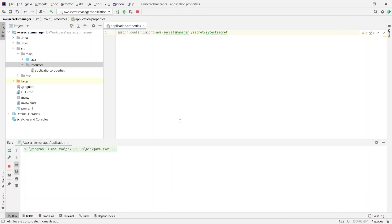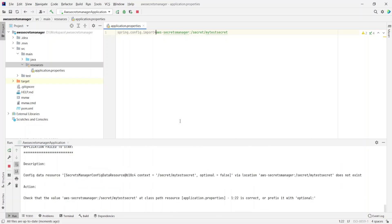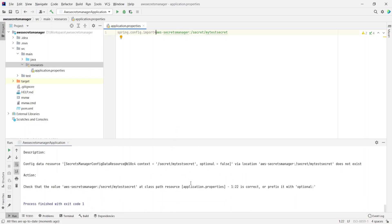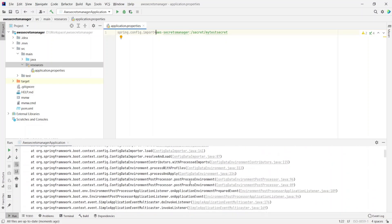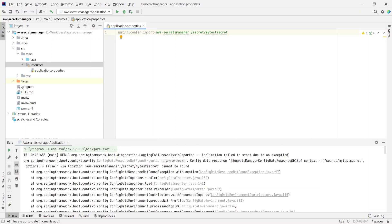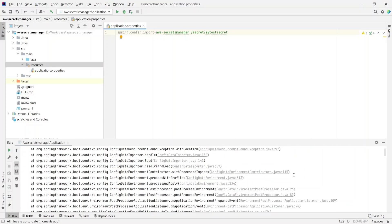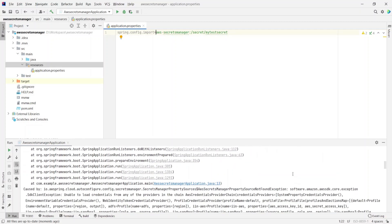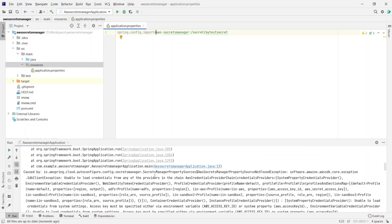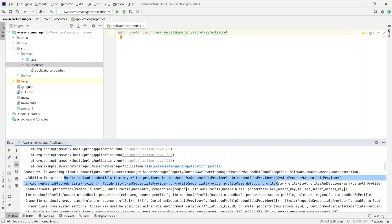I just ran the main class of this project and it seems like it failed. The application failed to start due to an exception. The real exception is: unable to load credentials from any of these providers. That's because we haven't provided any AWS credentials, so it doesn't know where to look up for these secrets.